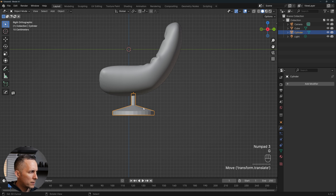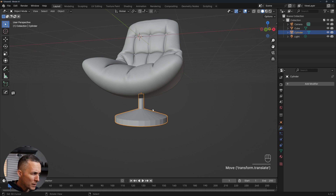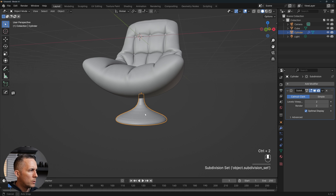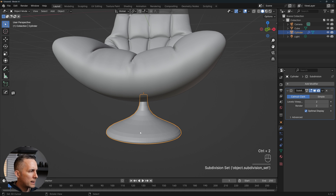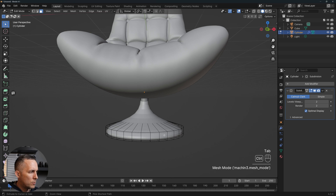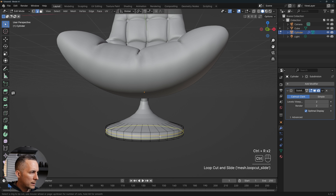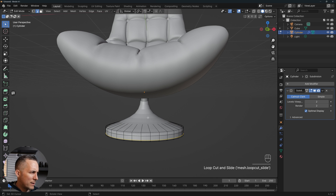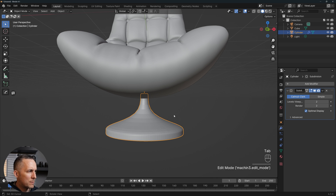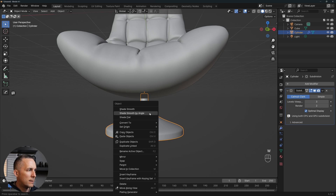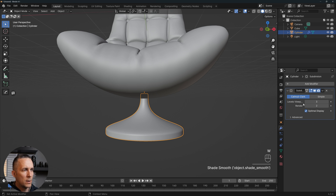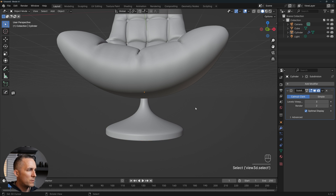Let's go to the side view — pretty decent. Maybe move a little bit to the front. Then subdivide with Ctrl+2, go to face edit view, use Ctrl+R to add one loop cut here and one there. I'll add three levels of subdivision and shade smooth — and this is it.